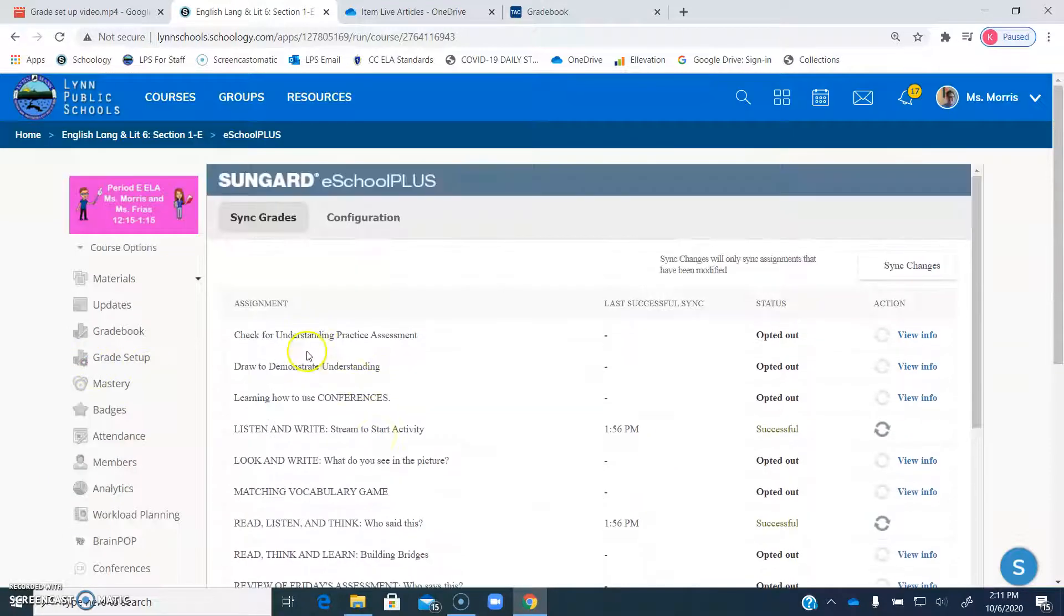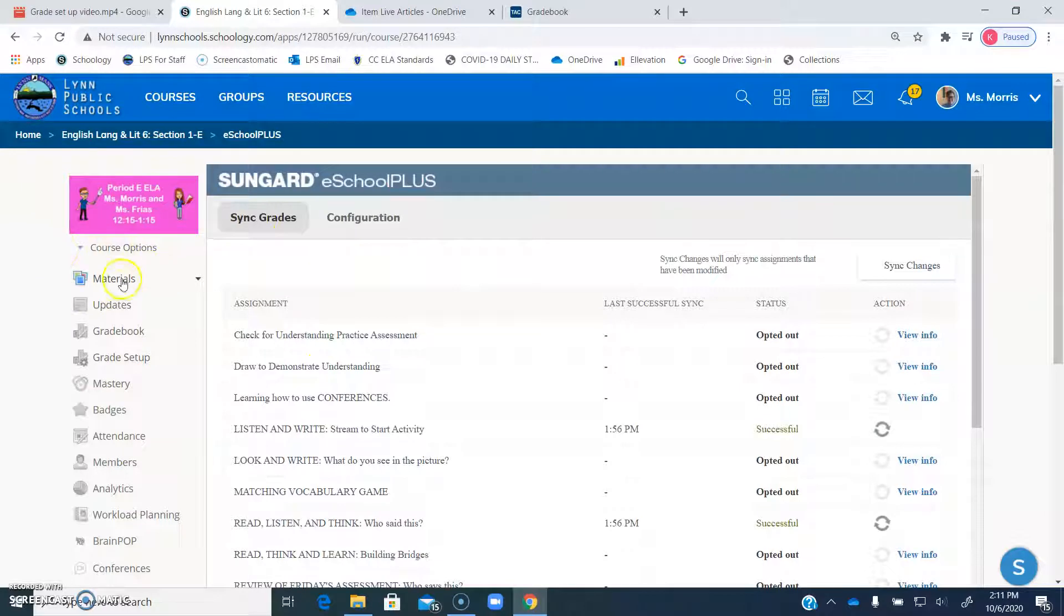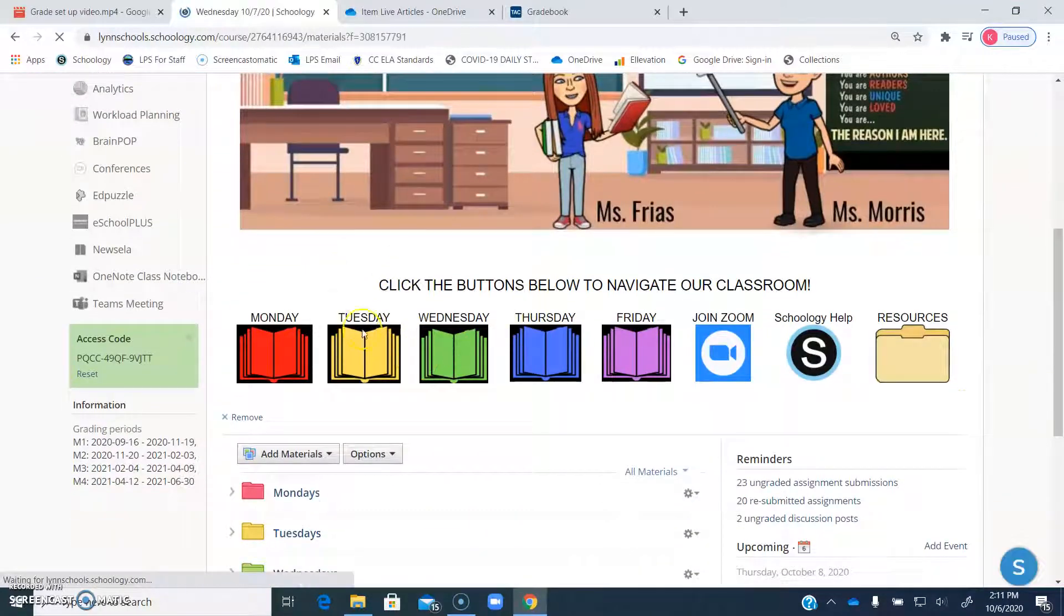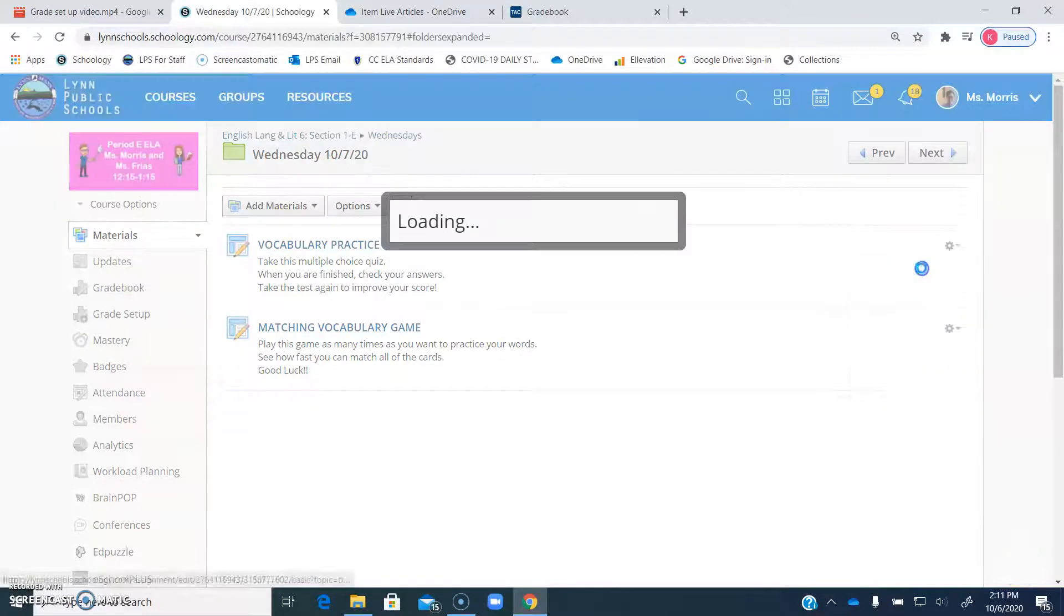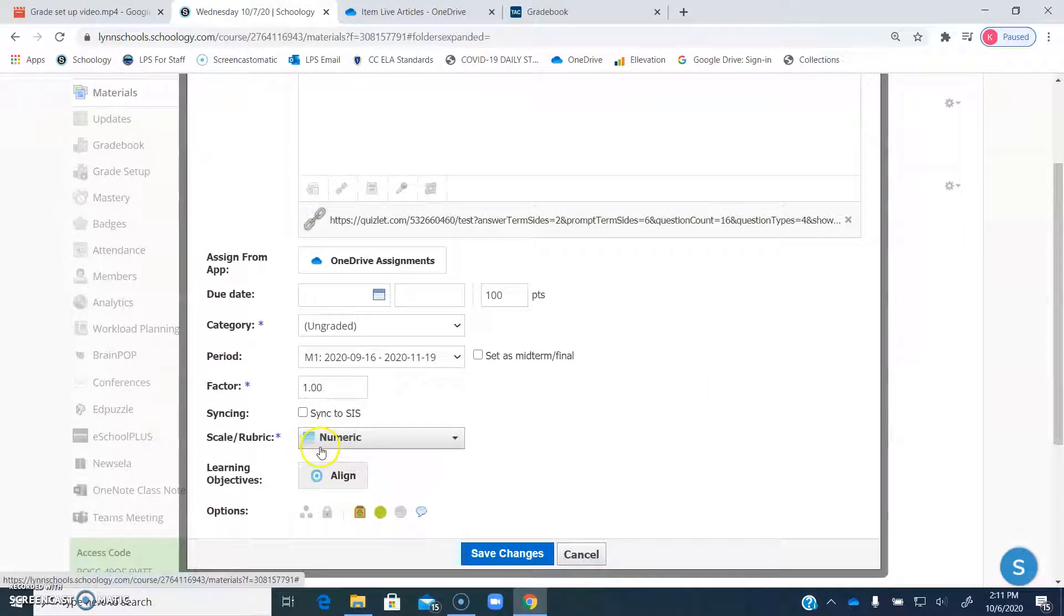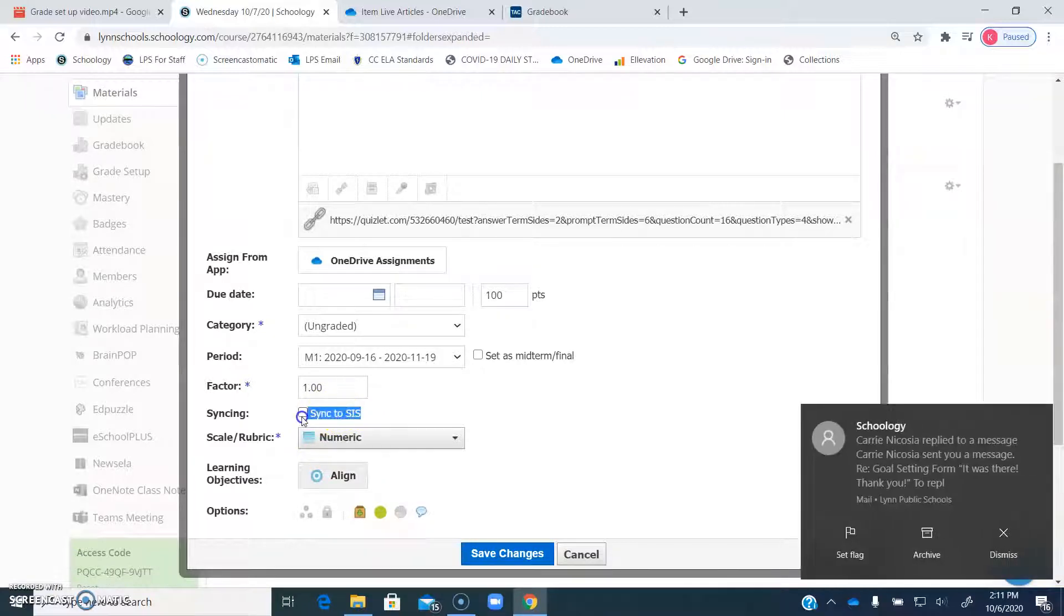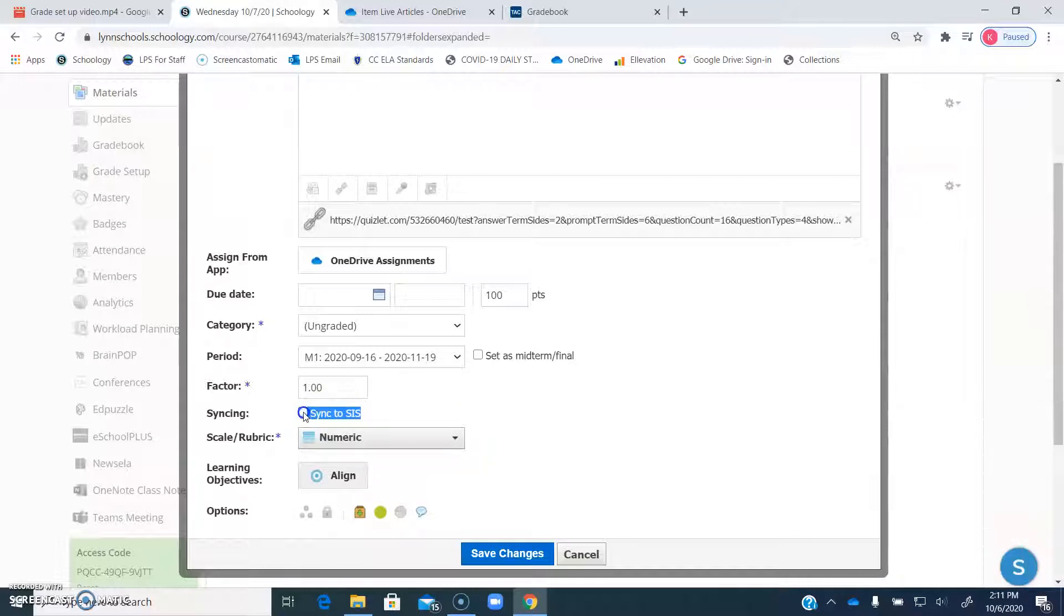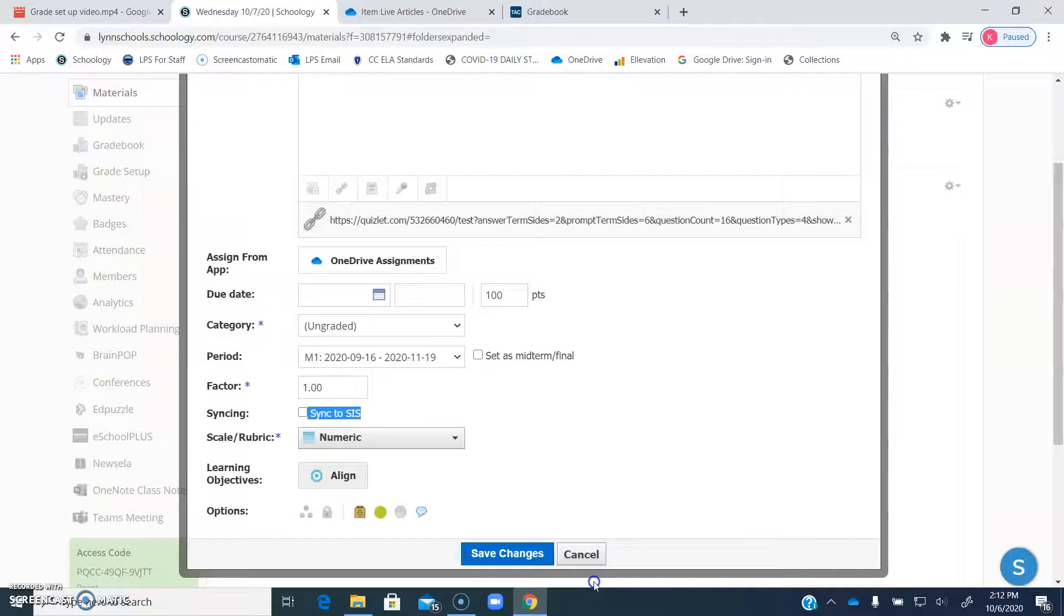I hope that this was helpful. I know it's kind of confusing, but just to show one last time, the thing that's important is when you go into whatever assignment it is that you're looking at, you click edit, just make sure that you don't have this checked. Sync to SIS. It's going to automatically want to do that. So it'll be like this. You just have to unclick it so that when you go over to sync grades, it'll say opted out. And it won't upload things that you don't want in there.